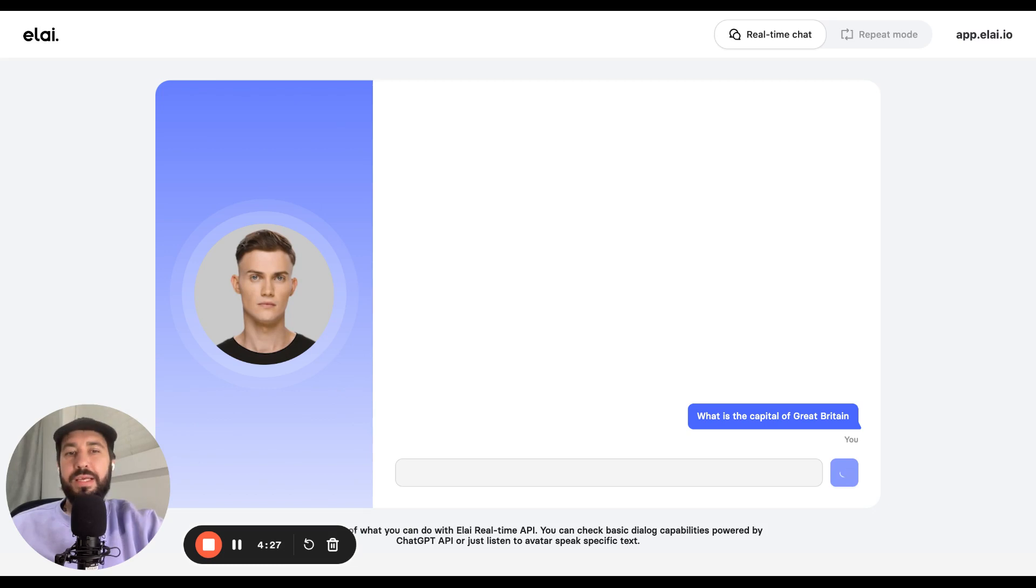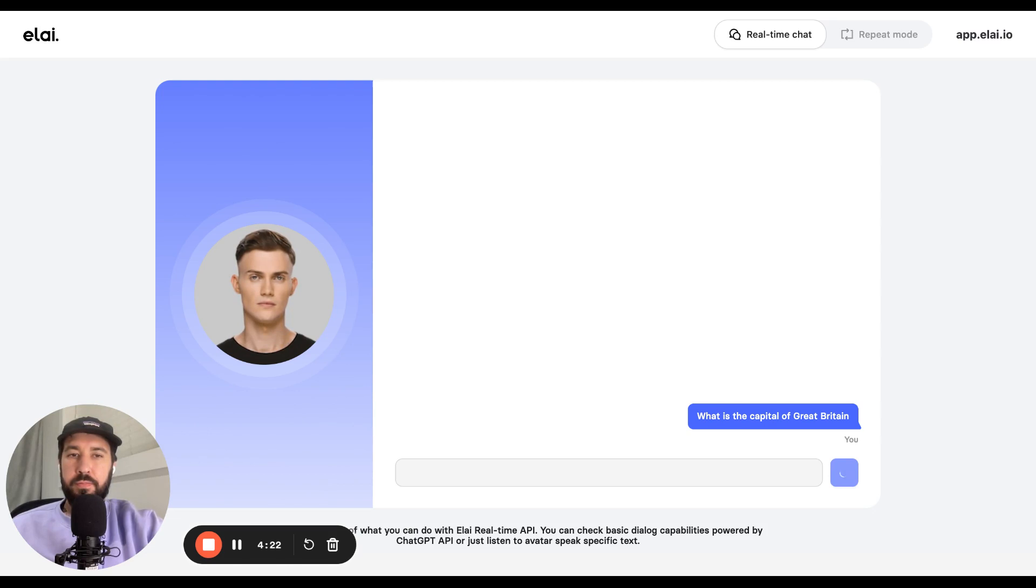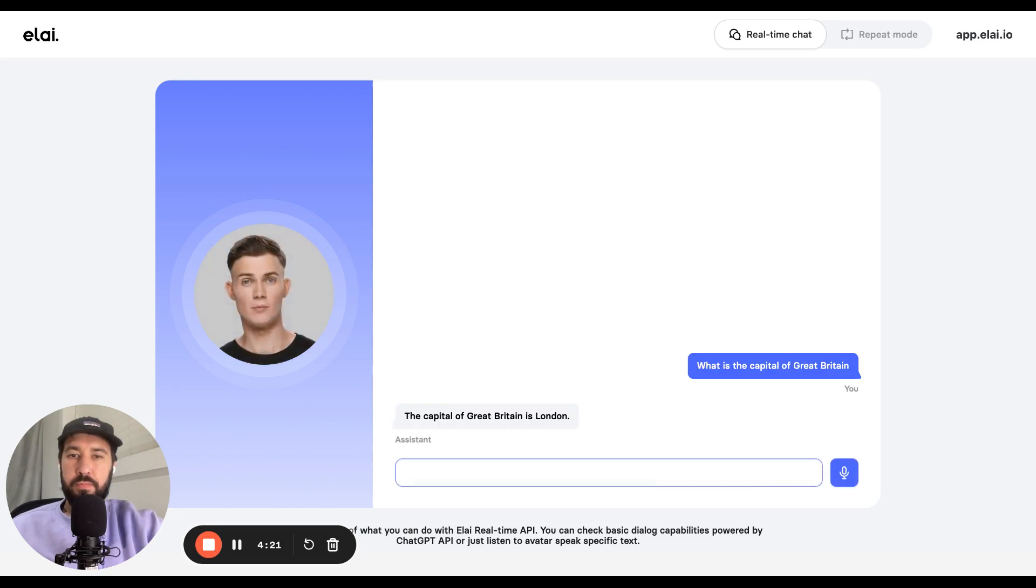It might take several seconds and we're speeding this up. The capital of Great Britain is London.